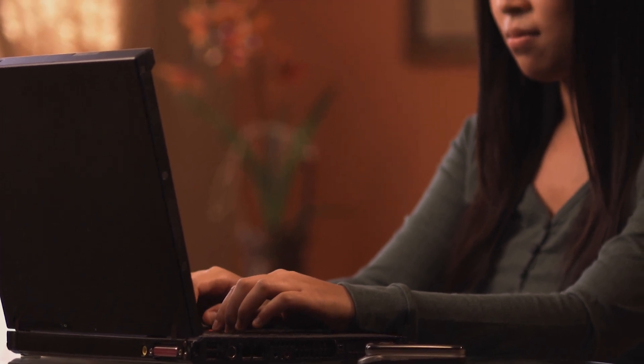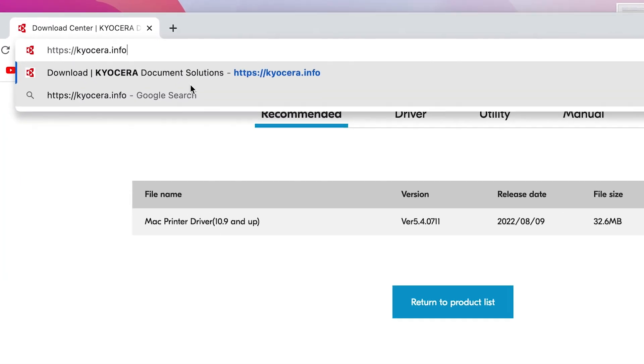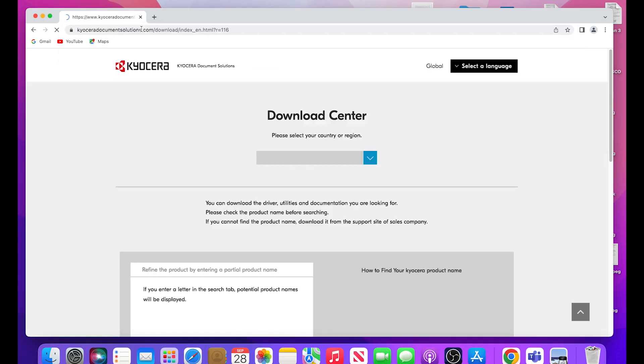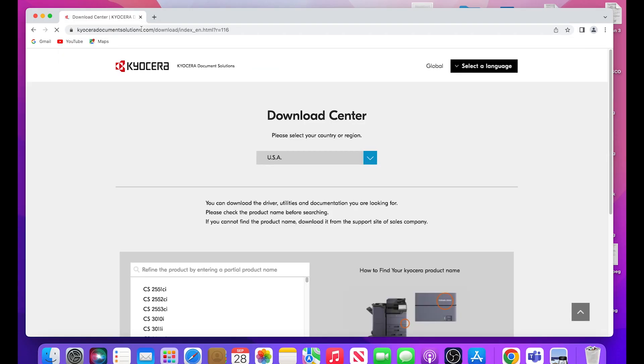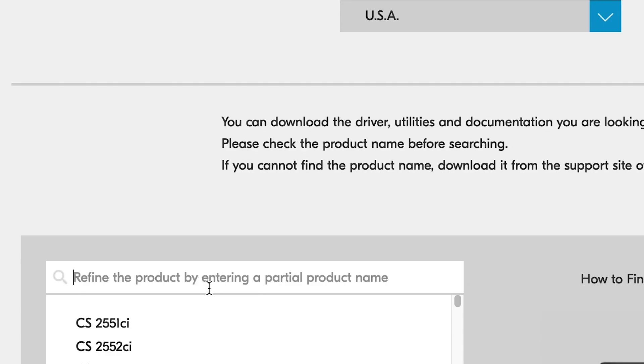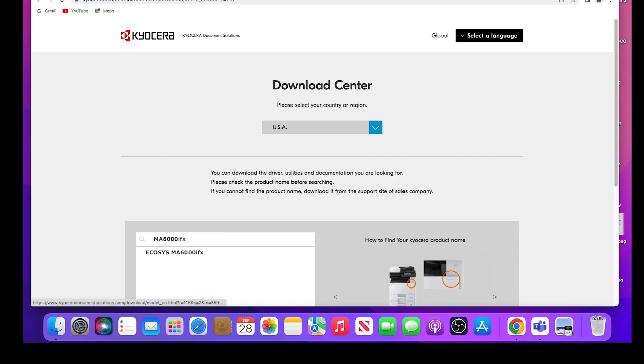Go to https://Kyocera.info. This will take you to the download center. Here you should select your country or region. In our example, we are using USA. In the refine the product area, type in MA6000 IFX. Now click on the Ecosys MA6000 IFX.